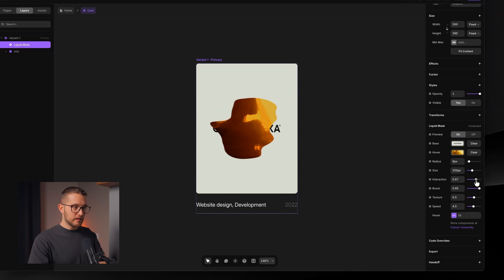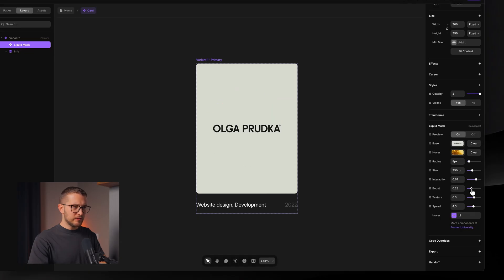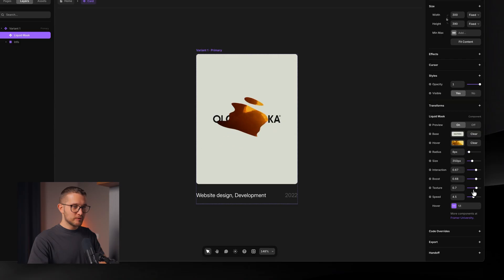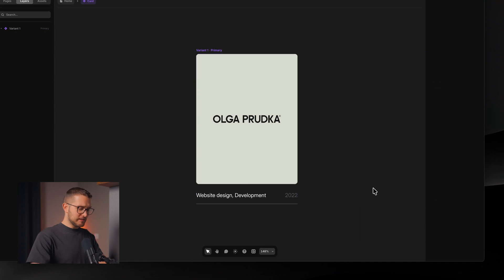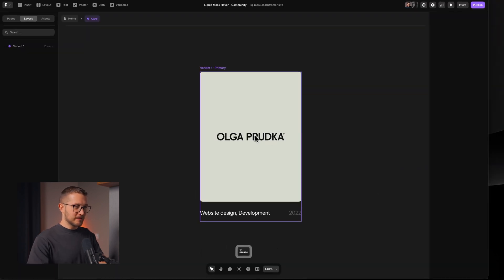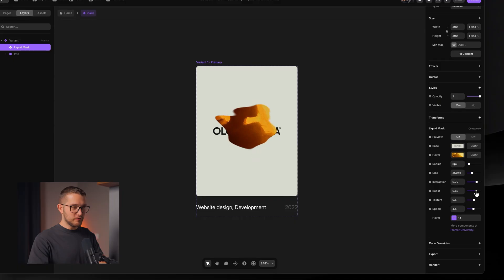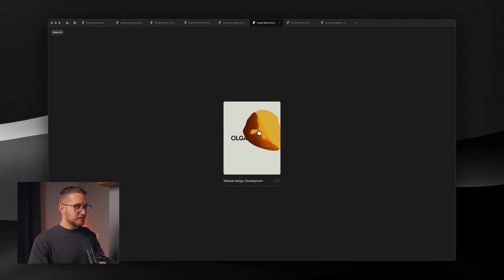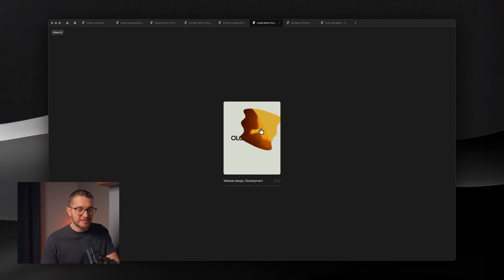You can make it smaller and play around with all these settings to get a unique effect on your liquid mask. At the end you have something that looks pretty good — a nice hover masking animation for your cards.